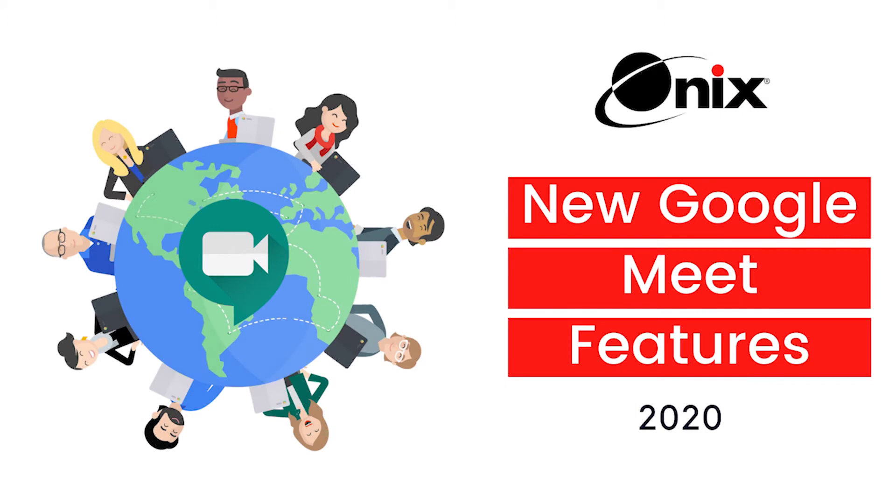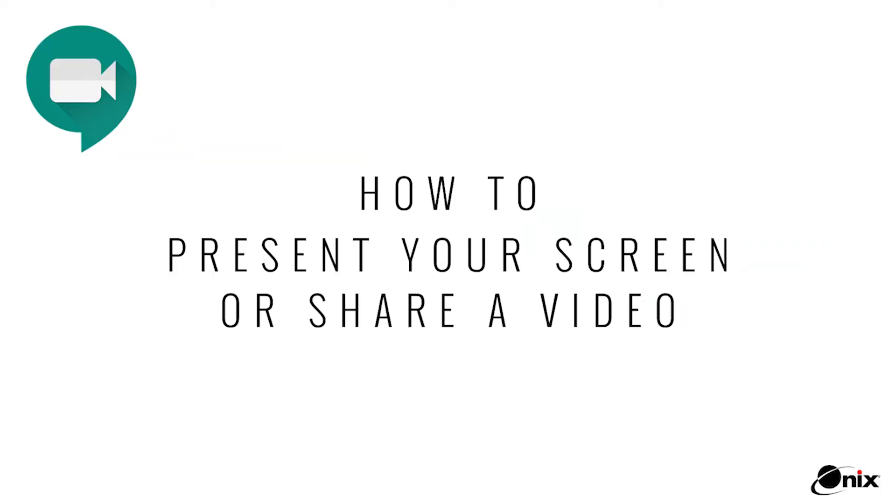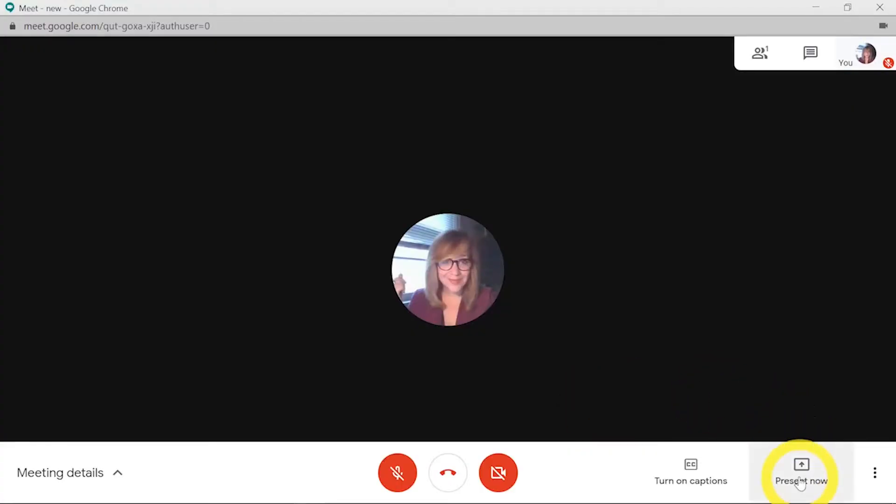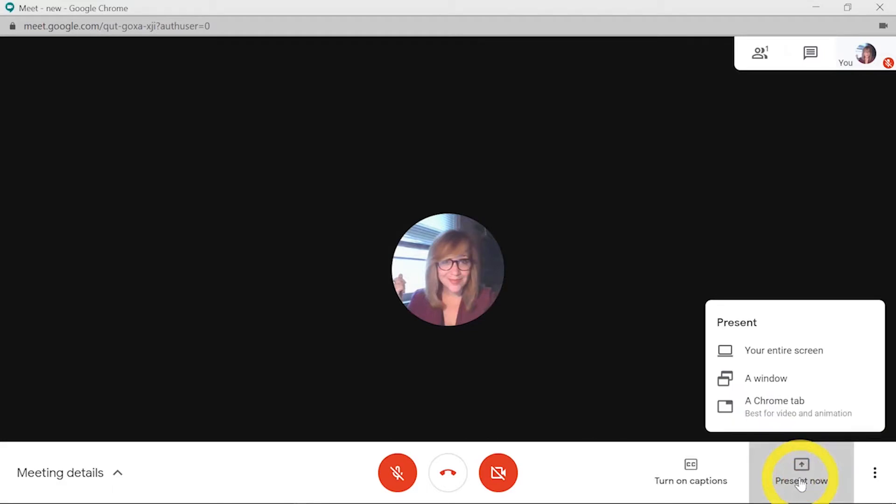Let's take a look at some updated features in Google Meet. If you want to share your screen, you can click on present now to see your options.